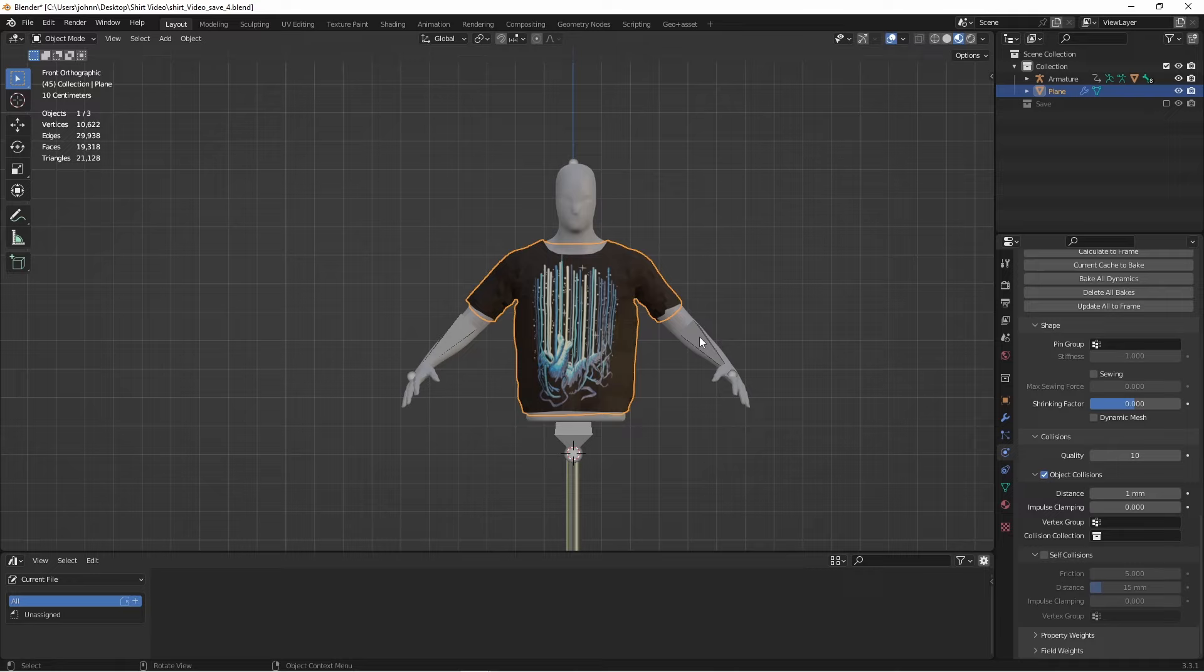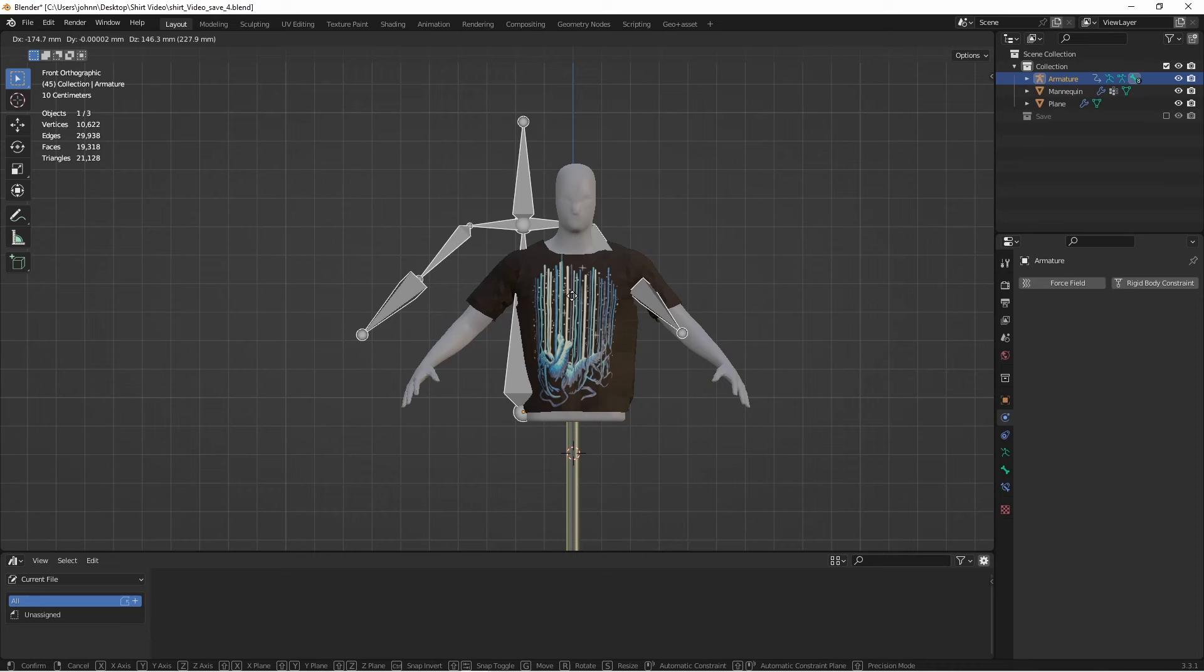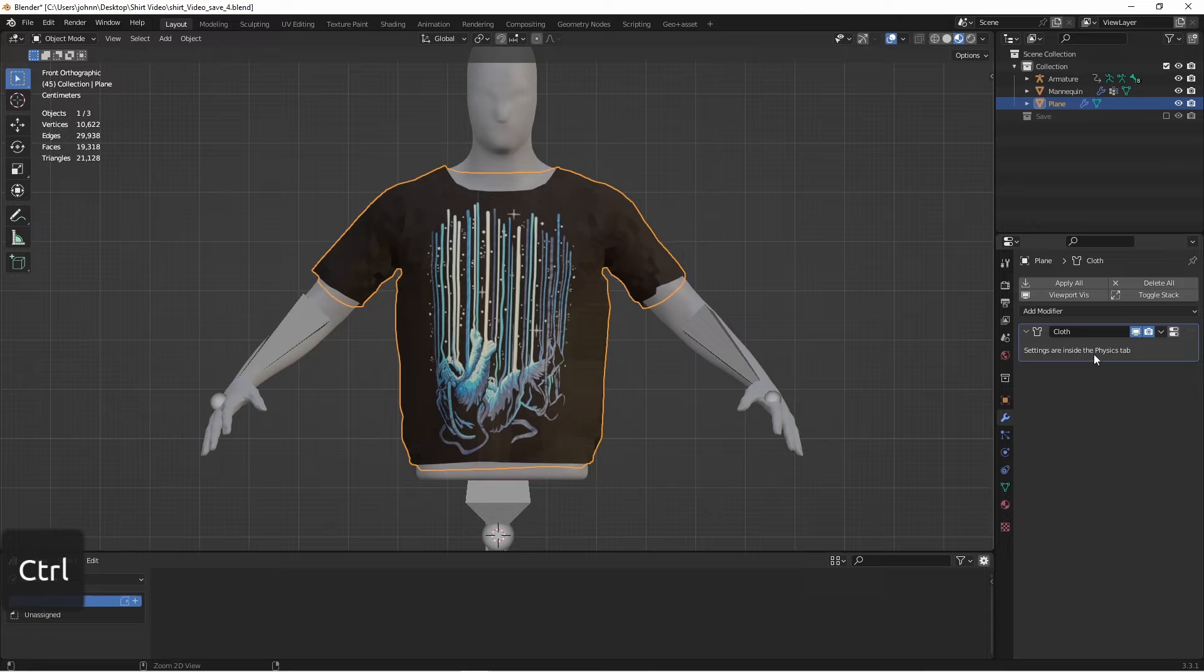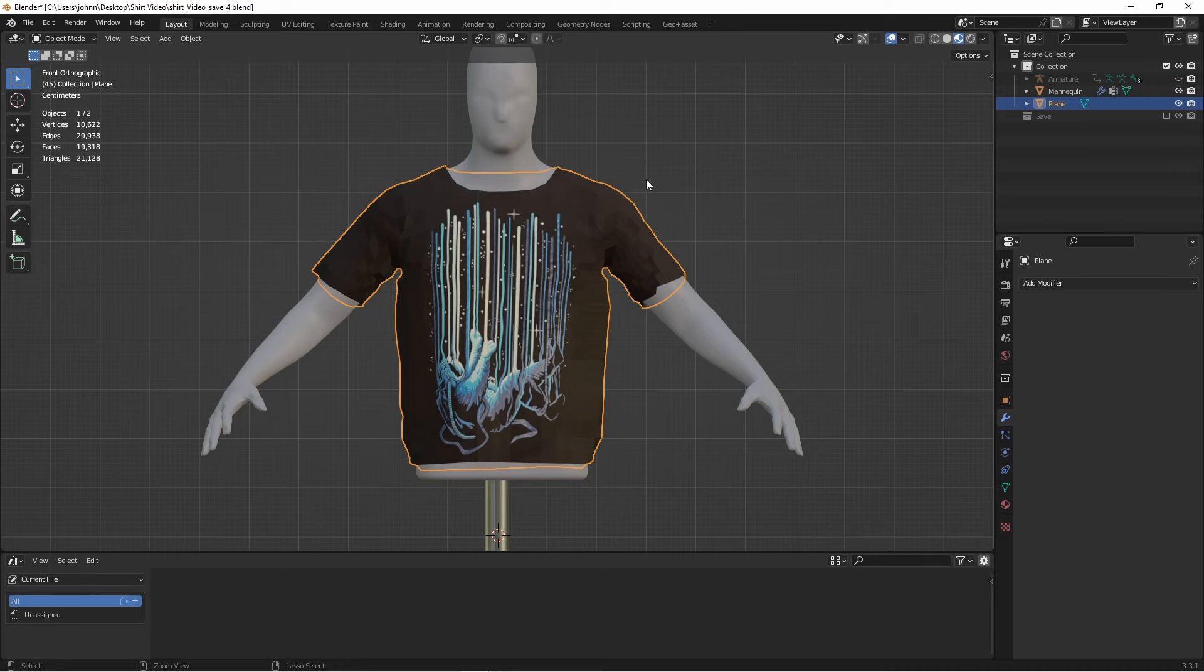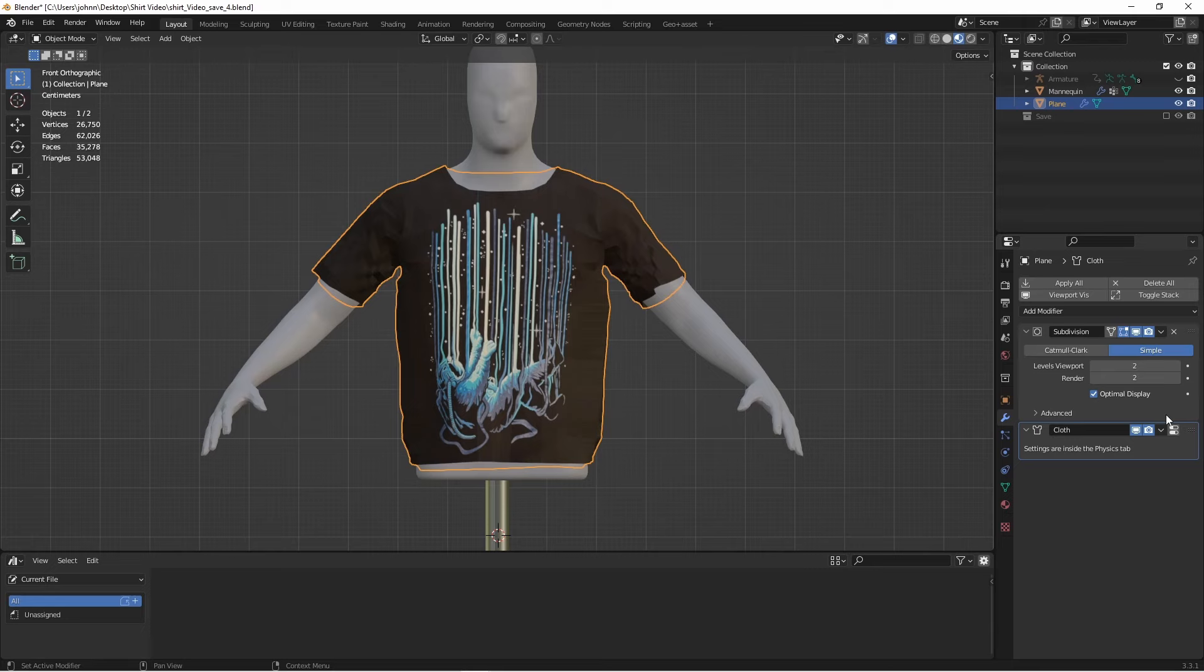Now, if you're happy with this armature and what it can do for your model, you can obviously leave it connected to your mannequin. But if you want to get rid of it, simply selecting your mannequin, and pressing Alt-P, and clearing the parent, will get rid of the connection to the armature. Now that my shirt is the actual mesh that I want, I'm going to apply my cloth modifier one more time, and now I'll add a subdivision surface modifier to it. I'll put it in simple mode, and then I'll add a cloth modifier one more time. If your cloth does jump away, just go back to frame one, and it should come back to where it started. We'll set up our cloth modifier one more time, and we'll run the simulation.